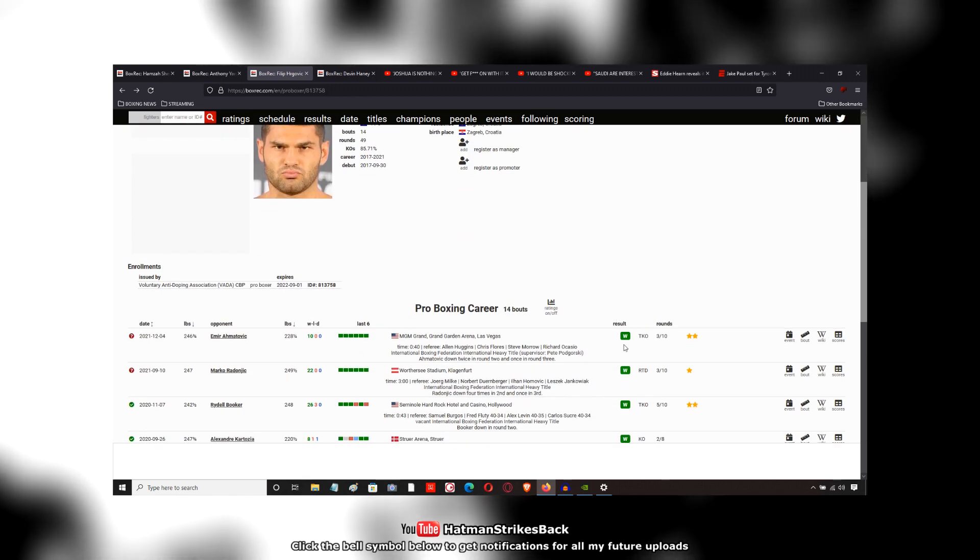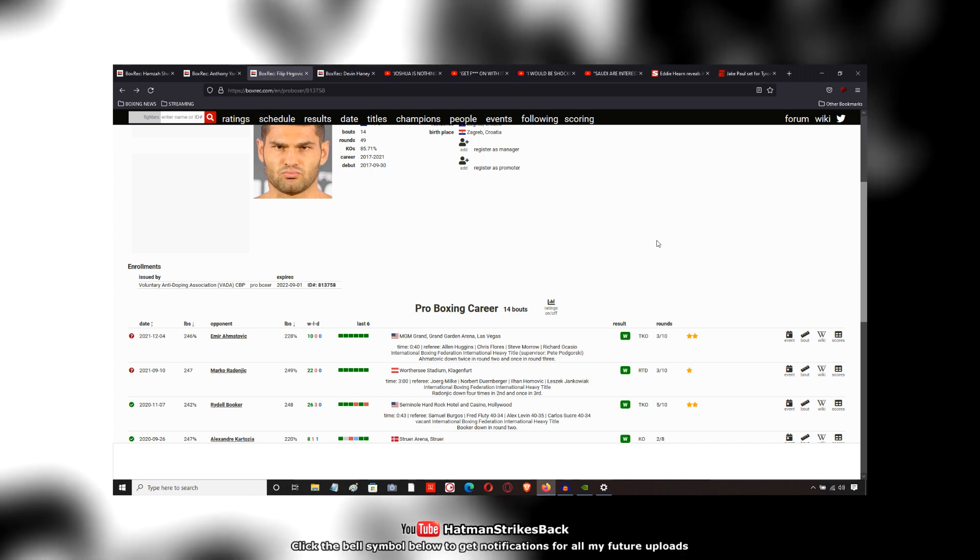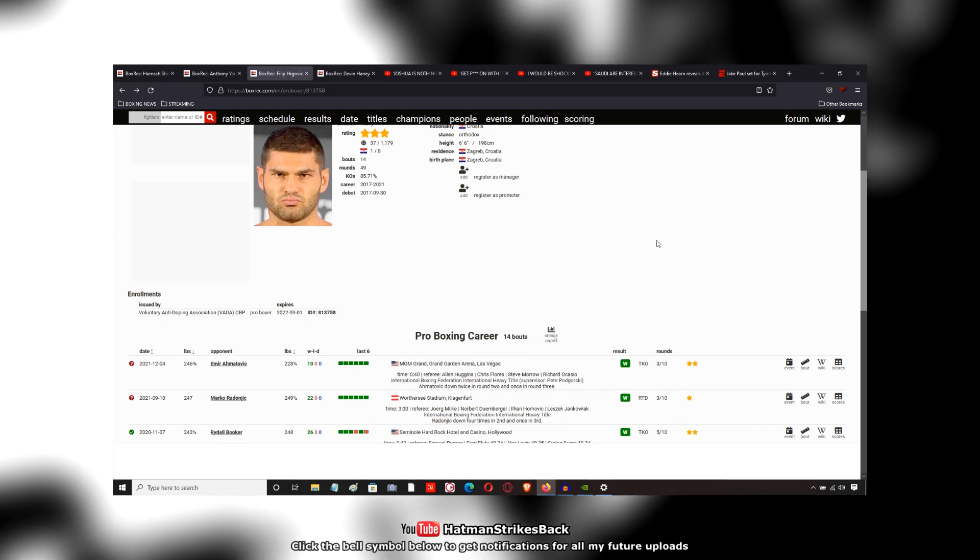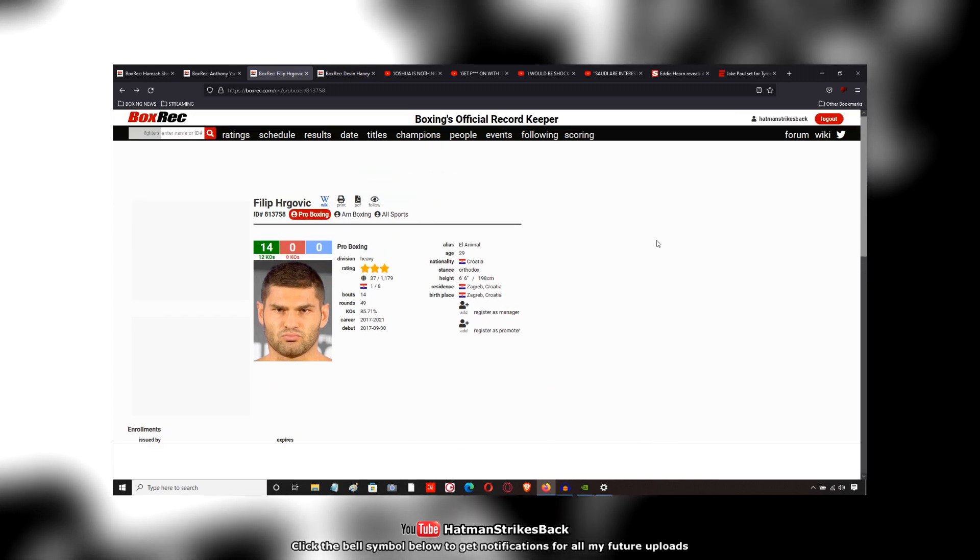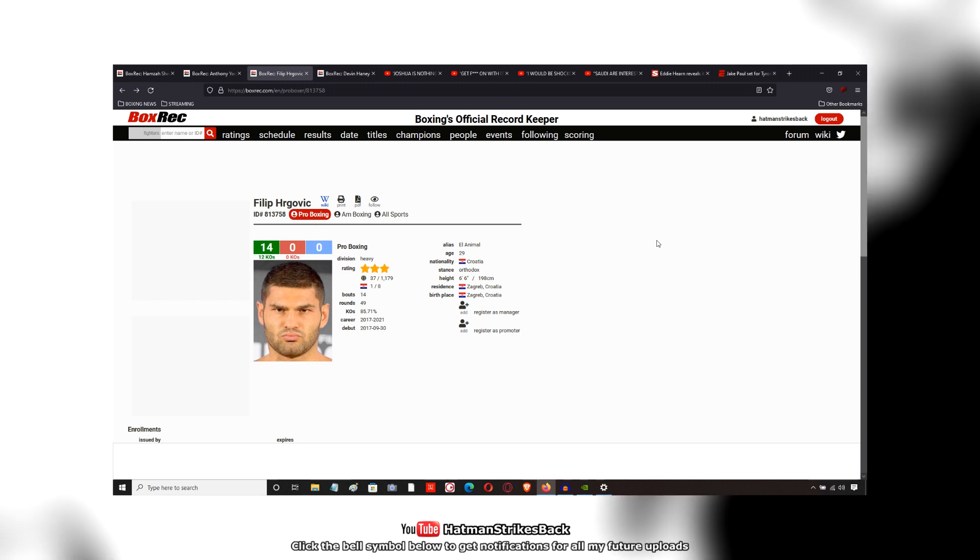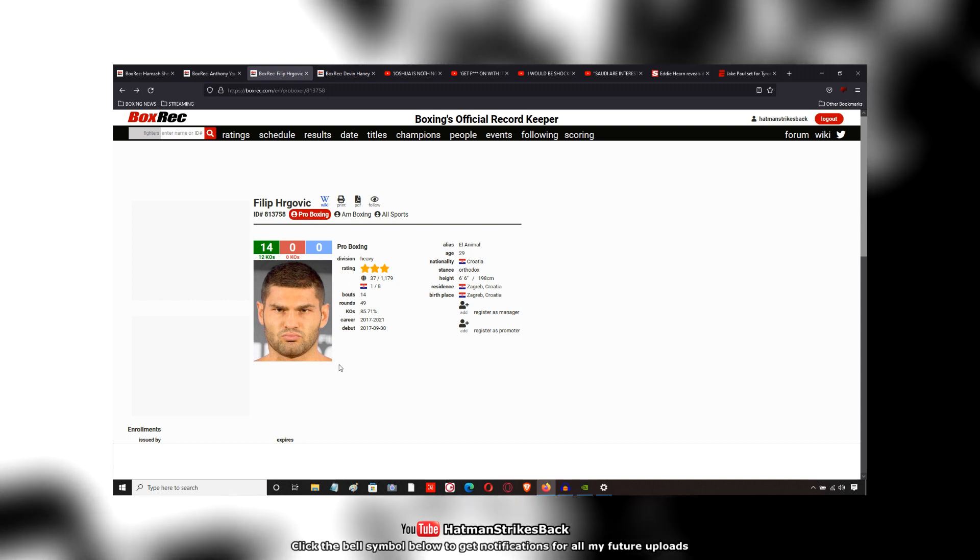So yeah, got the guy out there in three rounds. I thought it was a decent enough performance, but he did look a little sluggish and left his chin hanging out to dry a few times.